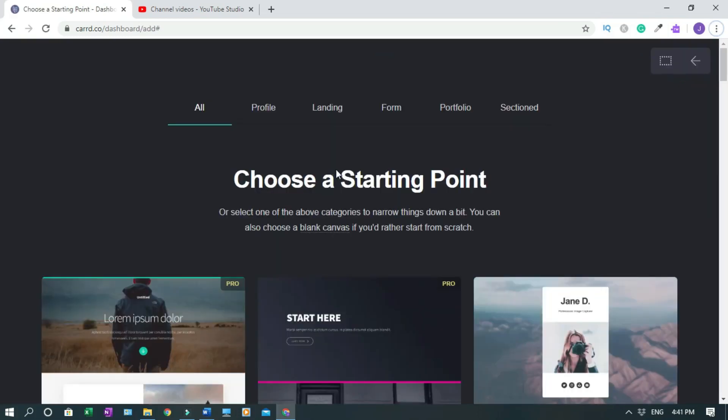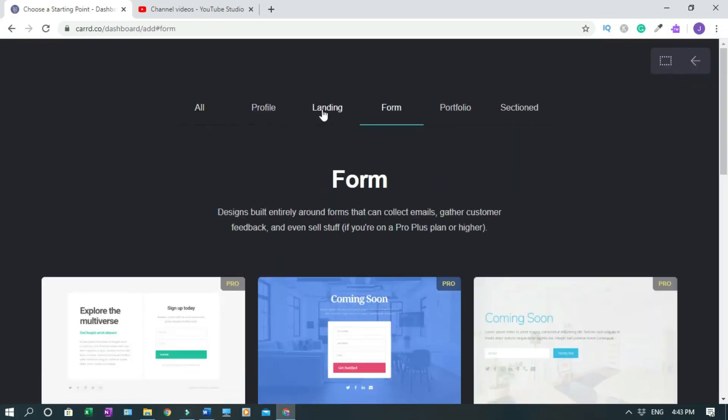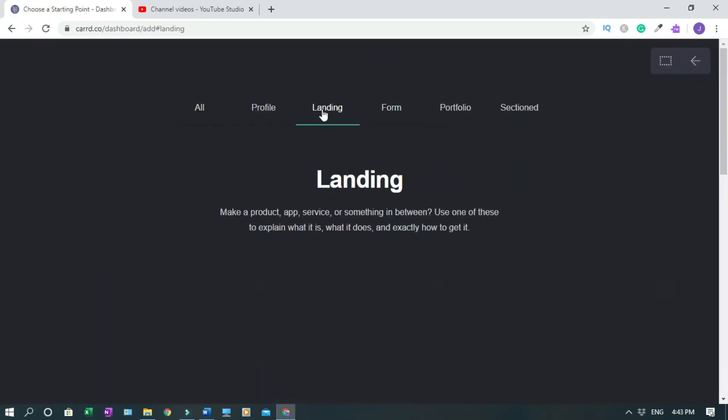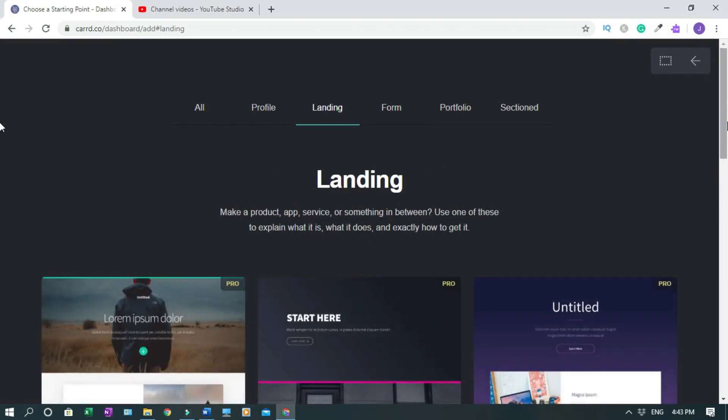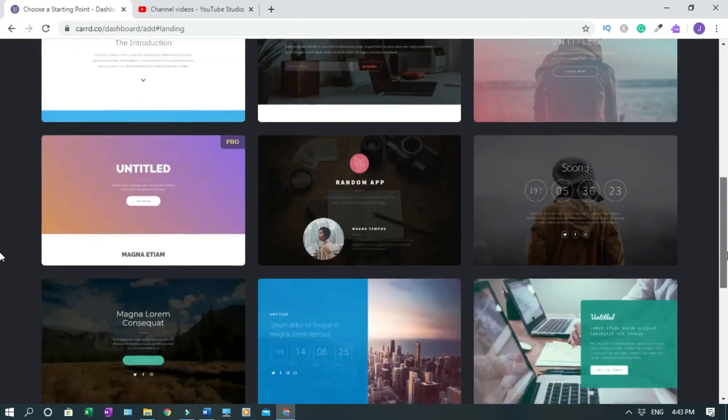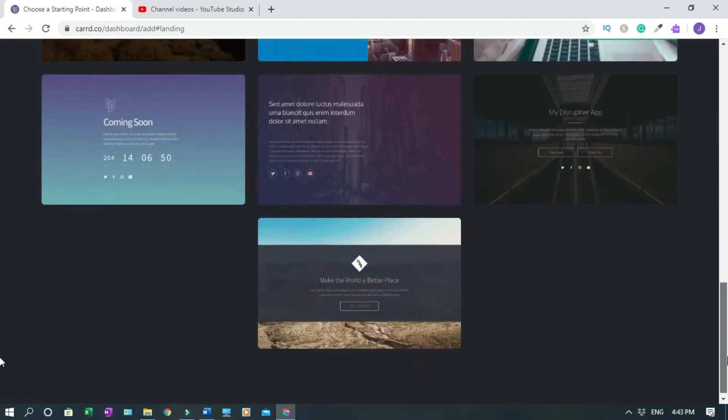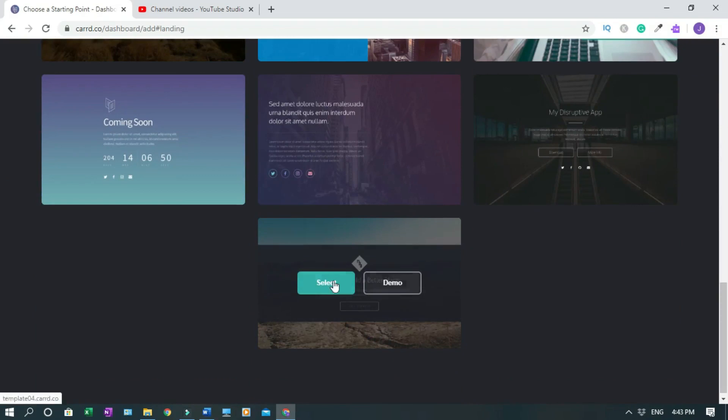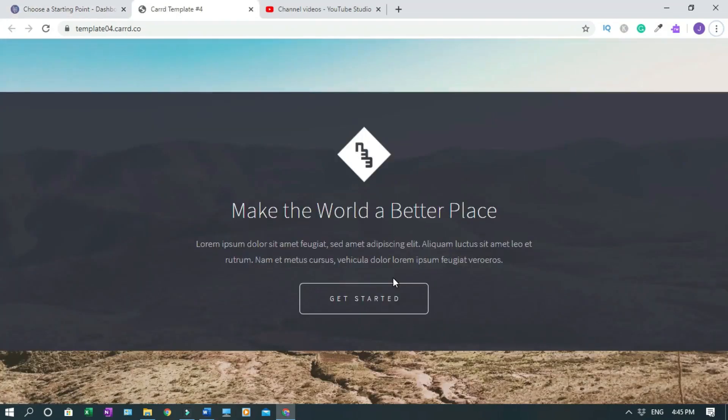So to begin, you click on new site. Let's check out the templates. So let's use landing pages. I'll use this one, so let's check out the demo.